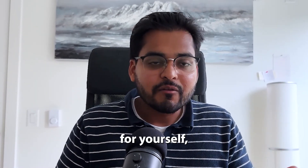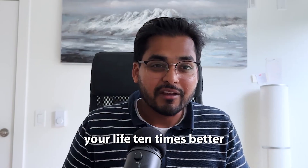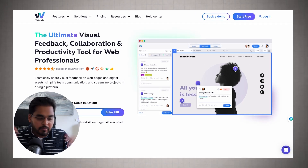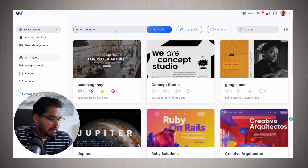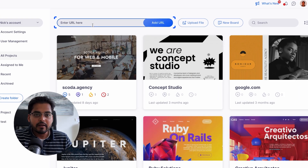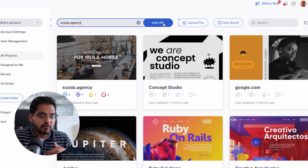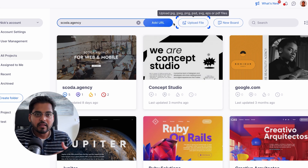Let's take a look at what it is and you can evaluate for yourself if it's actually going to make your life 10 times better. It's called Webvisio. Once you sign up, you can create multiple projects based on your plan. To get started on a project, you can either add the URL, or if you're still working in the design or mock-up stage, you can add screenshots of whatever design you have.